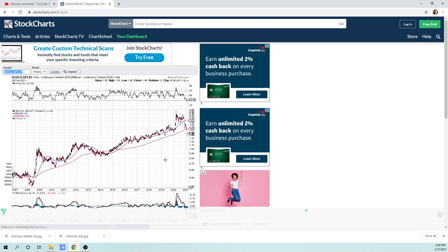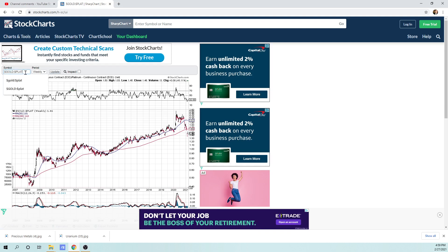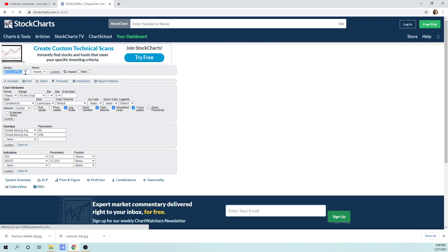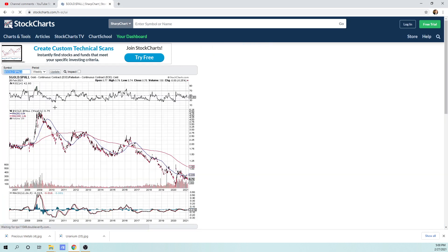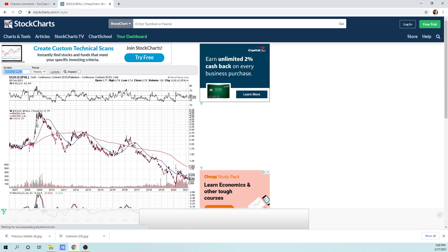I think we're going to see a vast outperformance of platinum going forward in this next commodities bull market. Also, so this is how you create it. I'll show you another one here too. Dollar gold to dollar P-A-L-L is palladium. So this is the gold to palladium ratio. This means that palladium's outperforming gold.